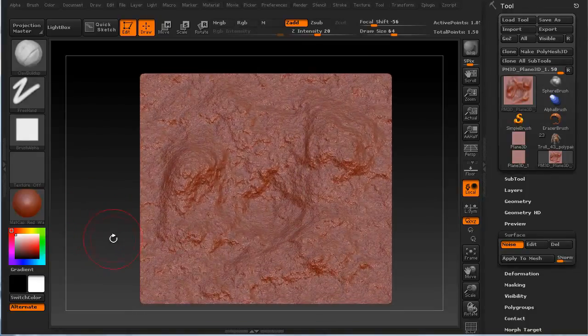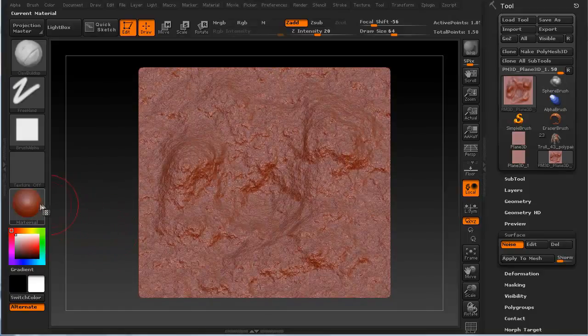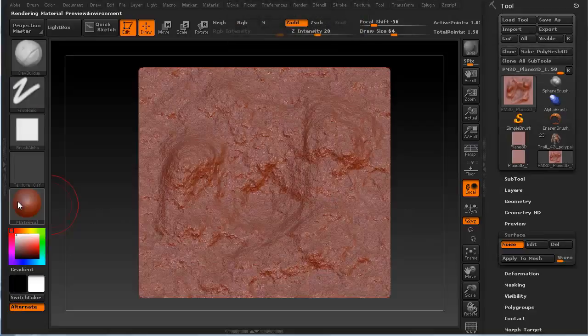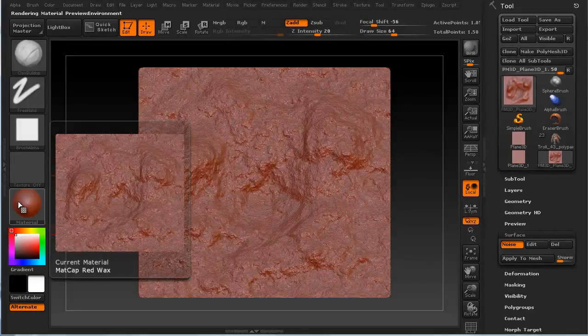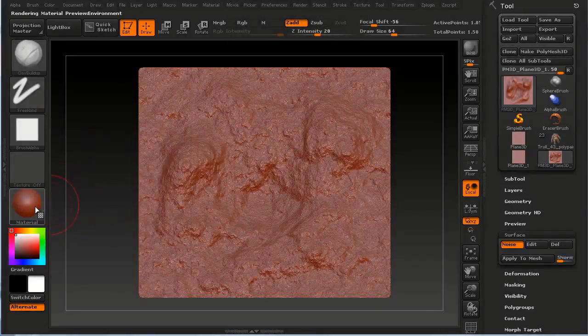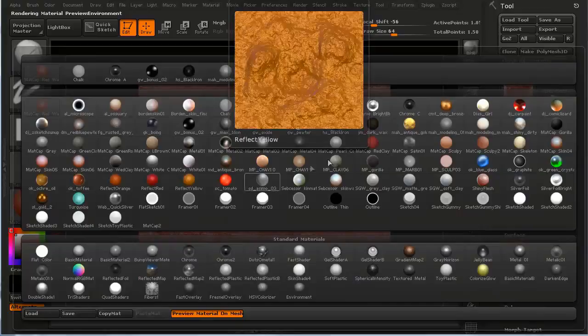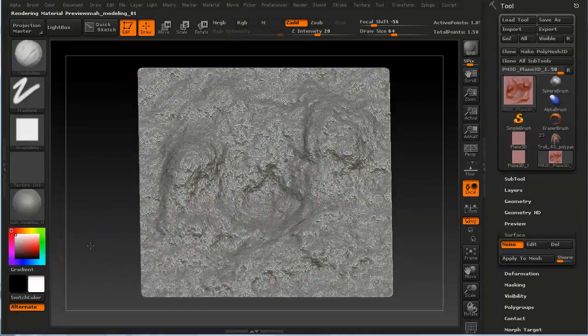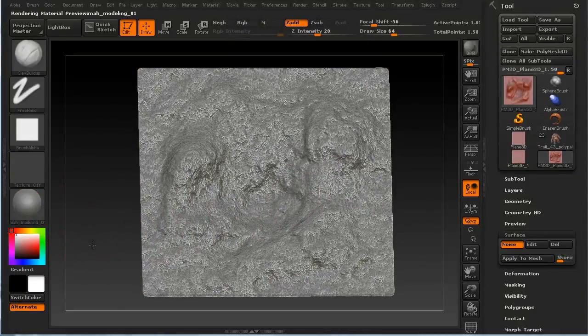But what we might want to do, I'm going to go ahead and change this material. I just left click on the material and I'm going to change it to this gray.